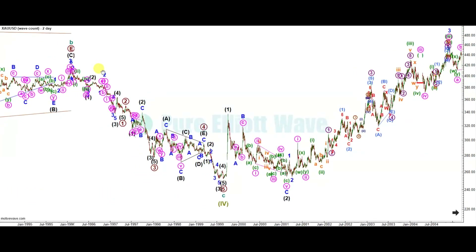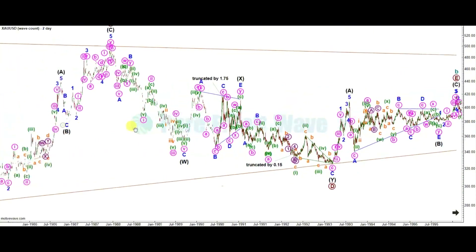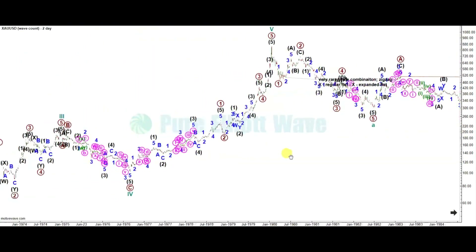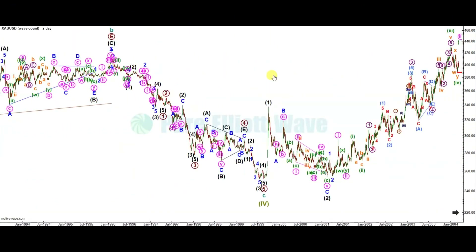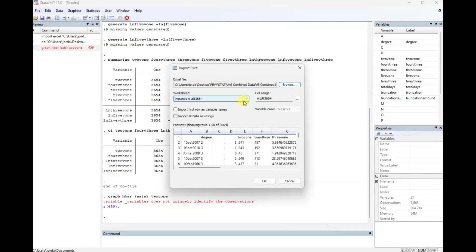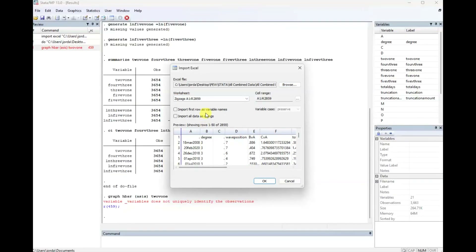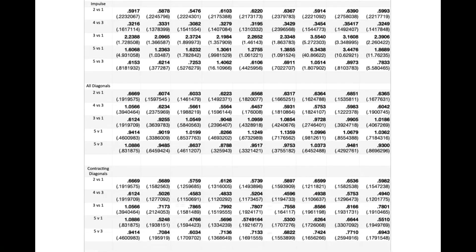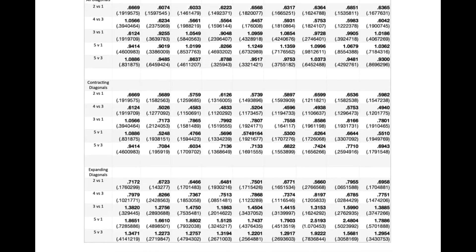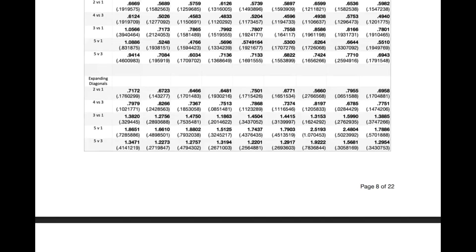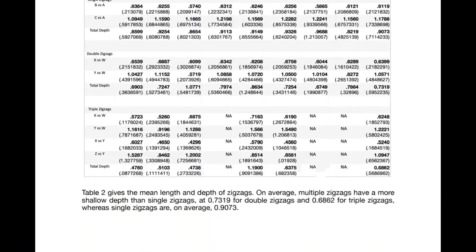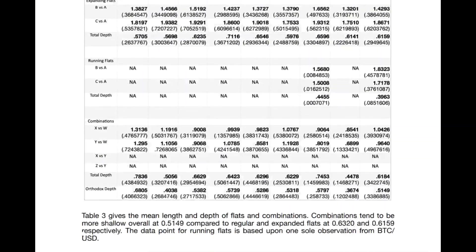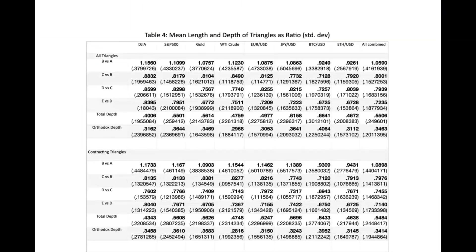It took just under a year to collect all the data from all 8 markets. This yielded over 8,400 waves that were measured, and from those 8,400 waves we had over 56,000 ratios of price movements within the Elliott Wave structure. After the data was gathered, it took another few months to run all of that data through our econometrics platform.